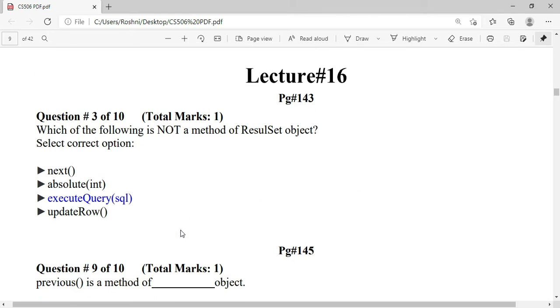Which of the following is not a method of the ResultSet object? The answer is executeQuery(SQL), meaning the remaining options are methods of the ResultSet object.